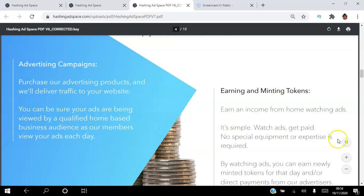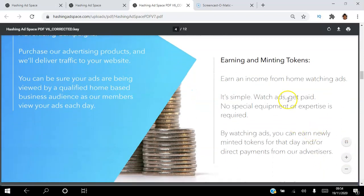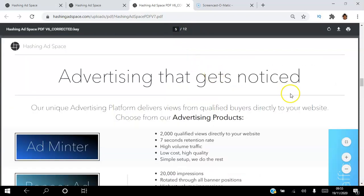The flip side is that you can actually earn an income from home watching ads. It's simple — you watch ads and get paid. There's no special equipment or expertise required. By watching ads you can earn newly minted tokens for that day, or you can earn direct payments from advertisers as well. It's a win-win platform for both advertisers and people looking to earn money working from home.